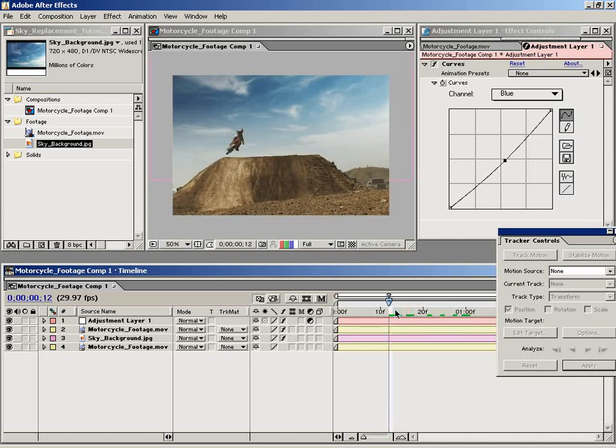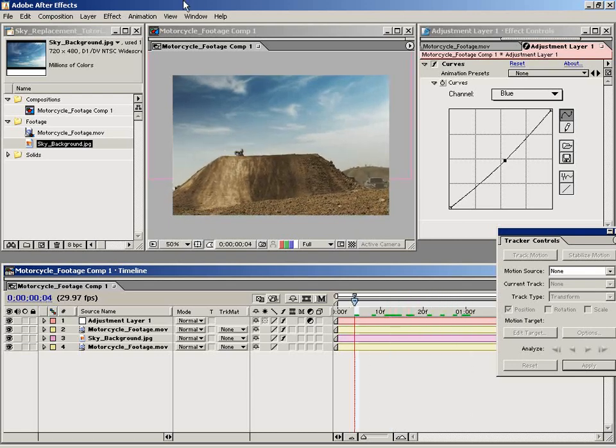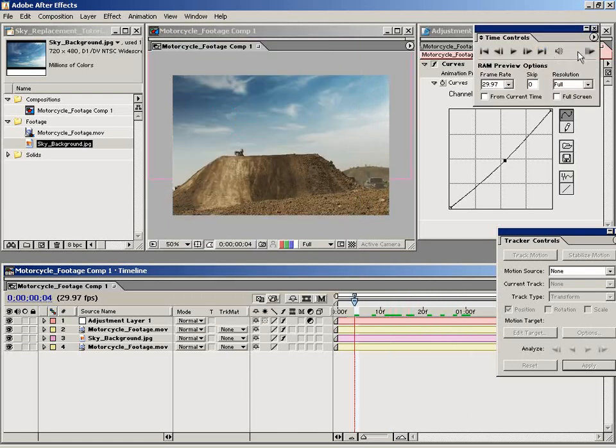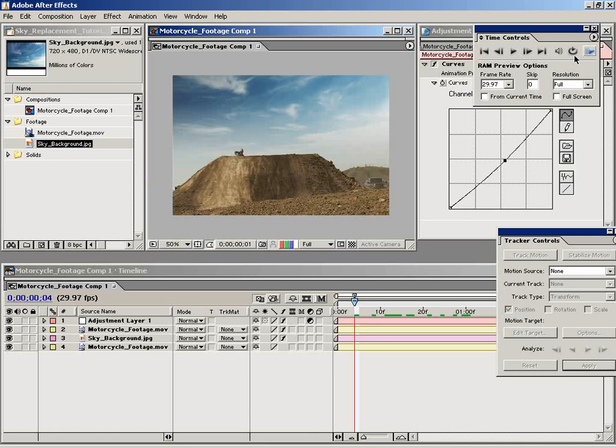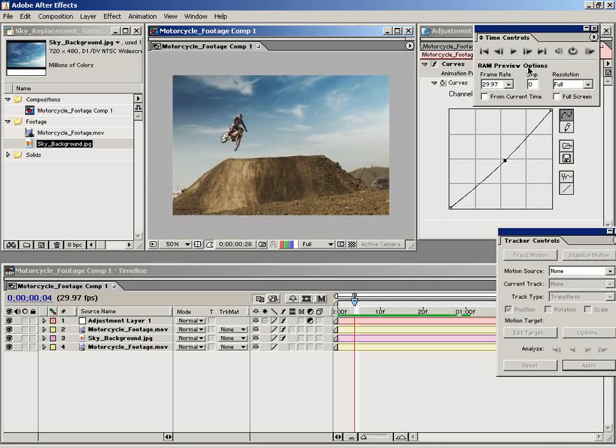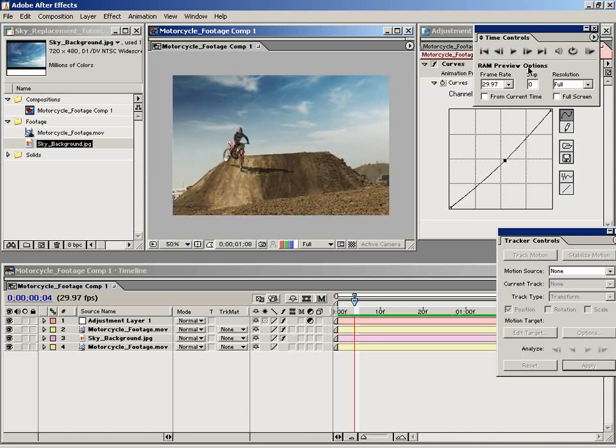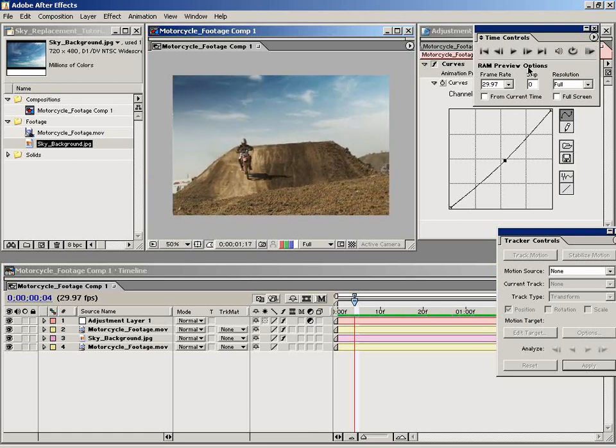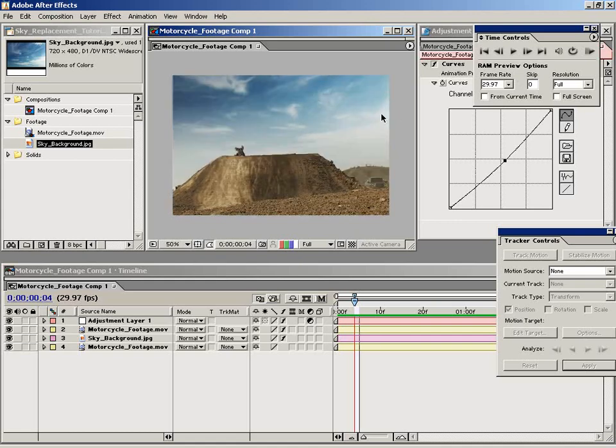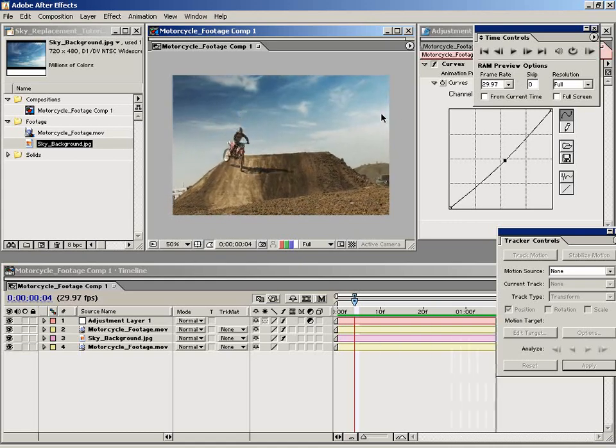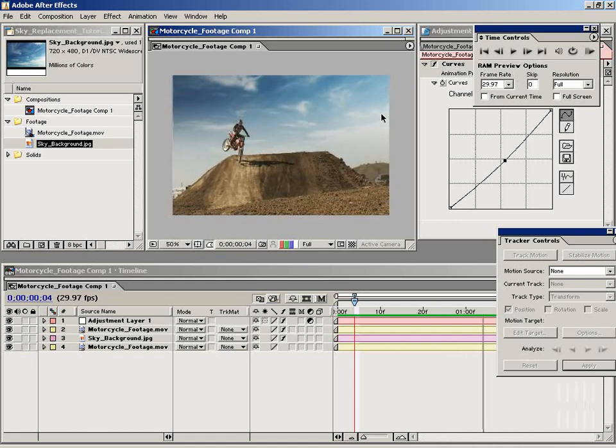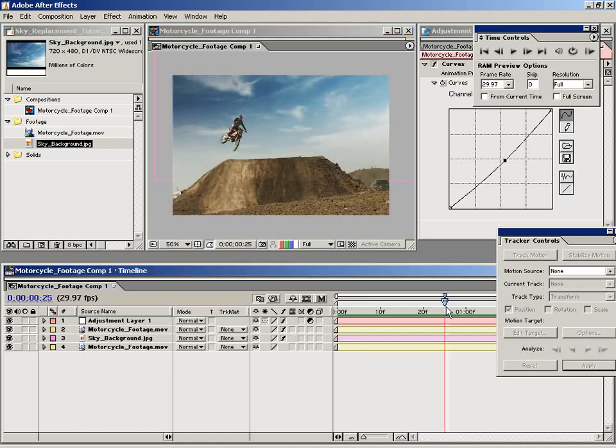So I say that looks pretty good. And then let's bring up the time controls and do another RAM preview. That's how you can achieve basic sky replacement inside of After Effects.